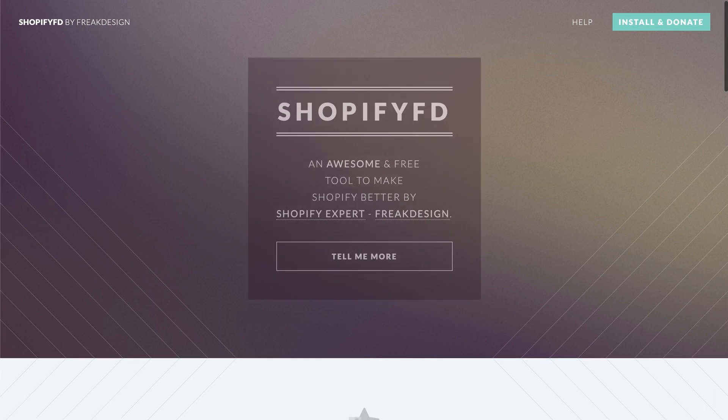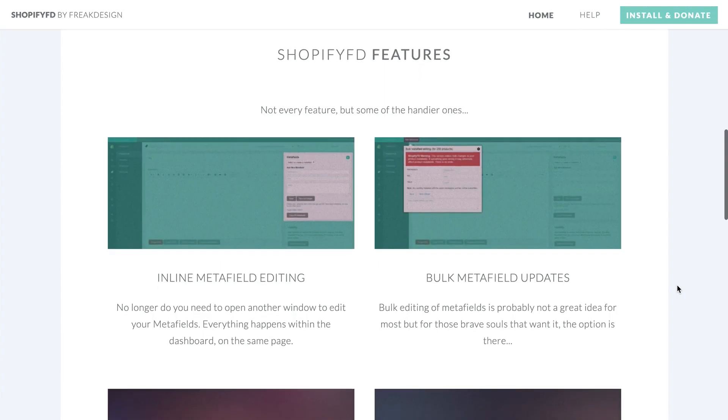Well, there used to be this browser extension, it's still around actually, called Shopify FD, which added a section to the edit page in your Shopify admin. But given that Shopify continually updates the admin area all the time and without much notice, extensions aren't the most reliable way to edit Metafields. But luckily, there's a little known address that makes it easy to add your own Metafields to any object in the Shopify admin.